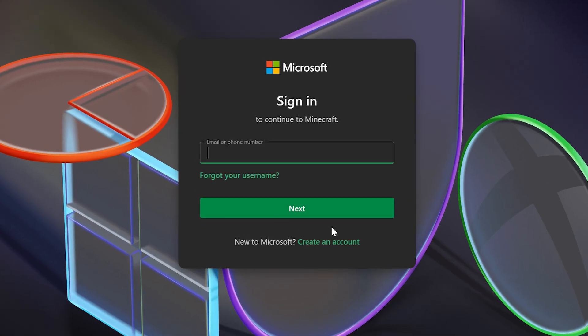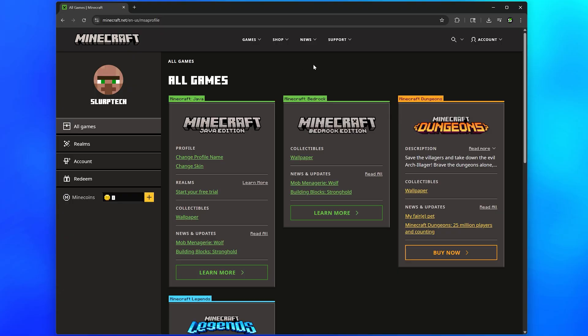If you don't have a Microsoft account, then you will need to sign up. Once you're signed in, you should be on the Profile page.